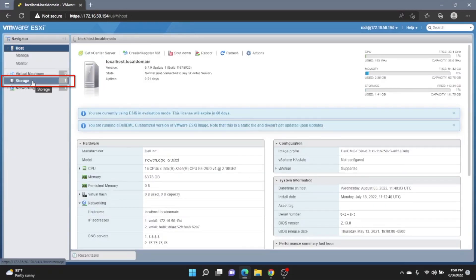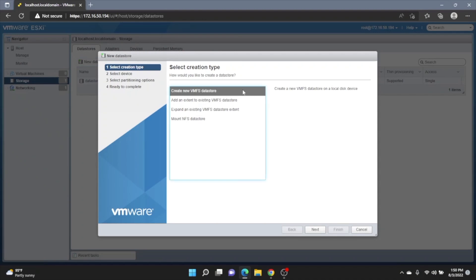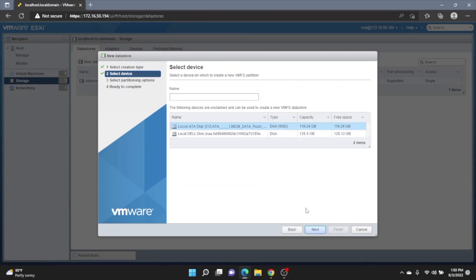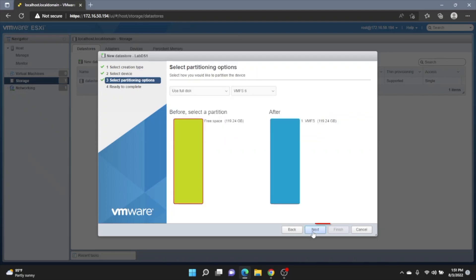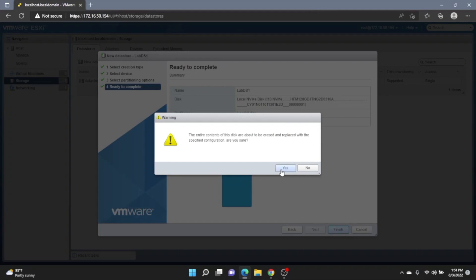And once we've logged in, click on the Storage tab on the left side. And then click New Datastore. I'm going to click Next. And then we want to give our datastore a name. This can be whatever you want it to be. And then we also want to make sure that we have the drive that we want selected. And click Next. Next again. And then we can click on Finish. And then click Yes.